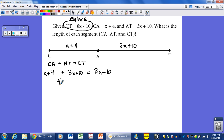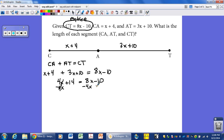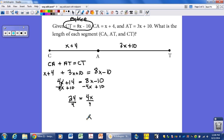Now we have an algebraic equation to solve. Combining like terms on the left: 4x plus 14 equals 8x minus 10. Subtracting 4x from both sides and adding 10 to both sides: 14 plus 10 is 24, and 8x minus 4x is 4x. So 4x equals 24, which means x equals 6 when we divide both sides by 4.